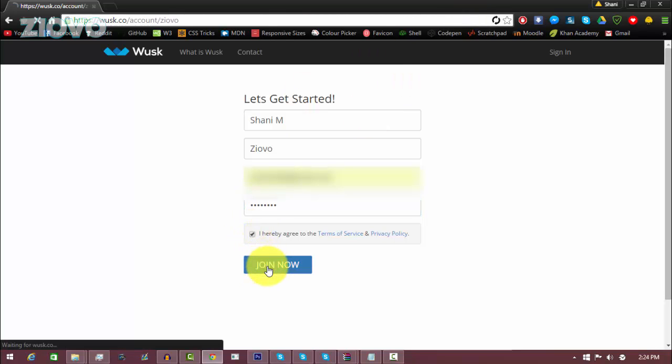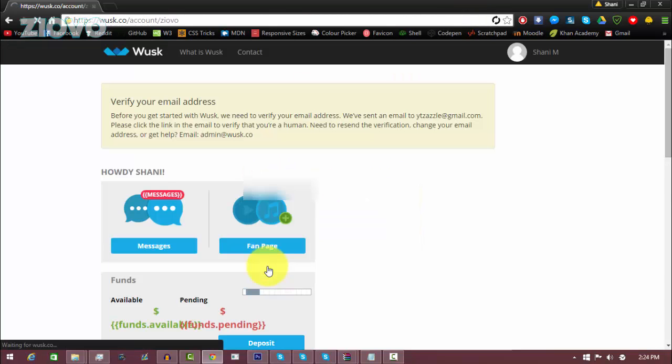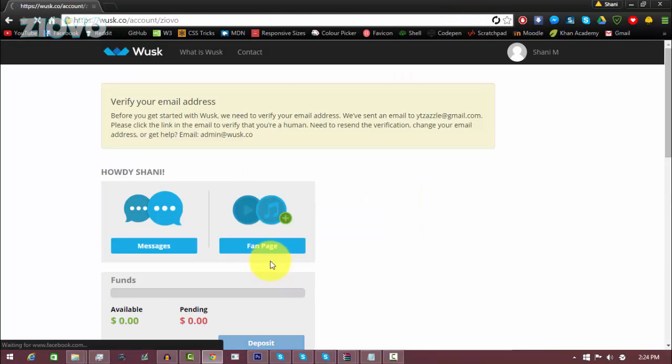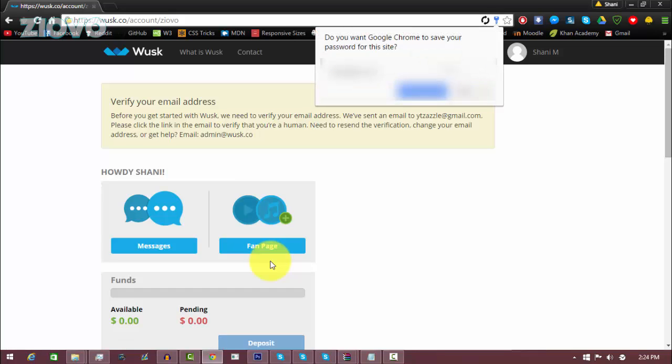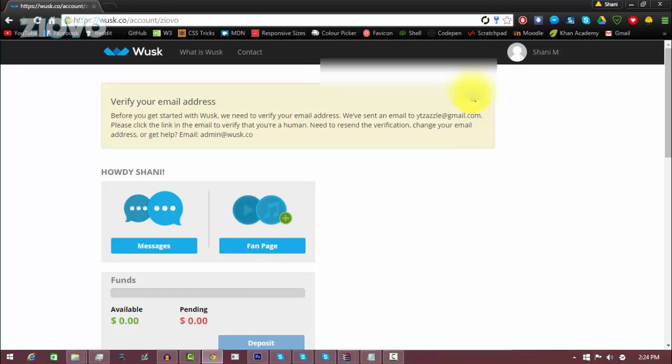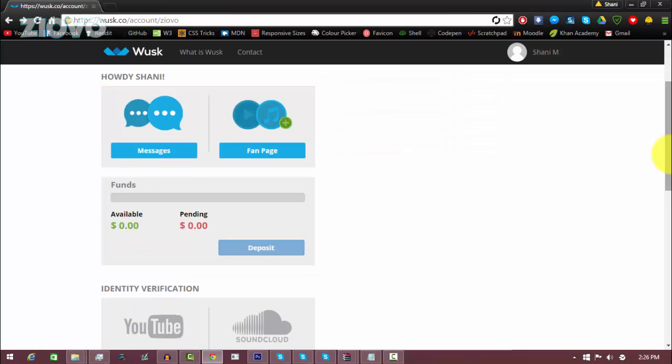Now before we do anything we have to verify our email address. Just check your email, it might be in your spam folder, but there's going to be a verification email and once you're verified you can move on to the next step.